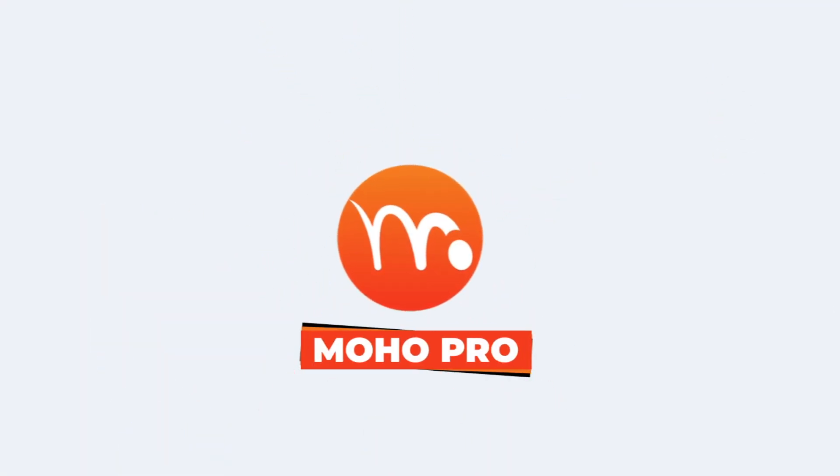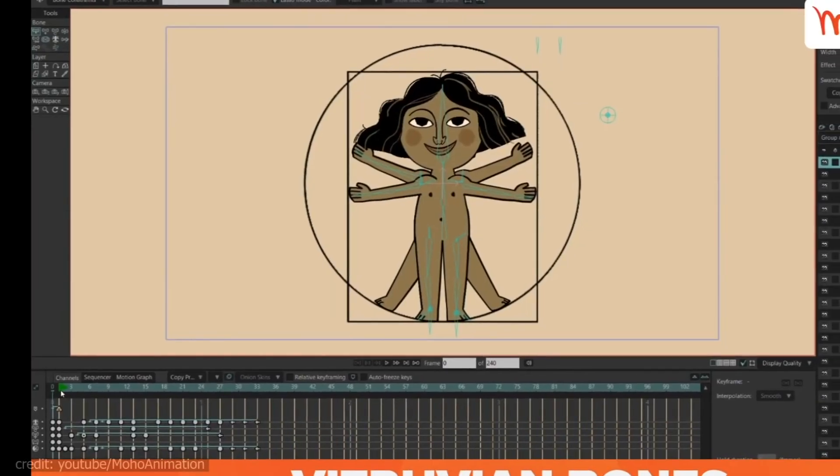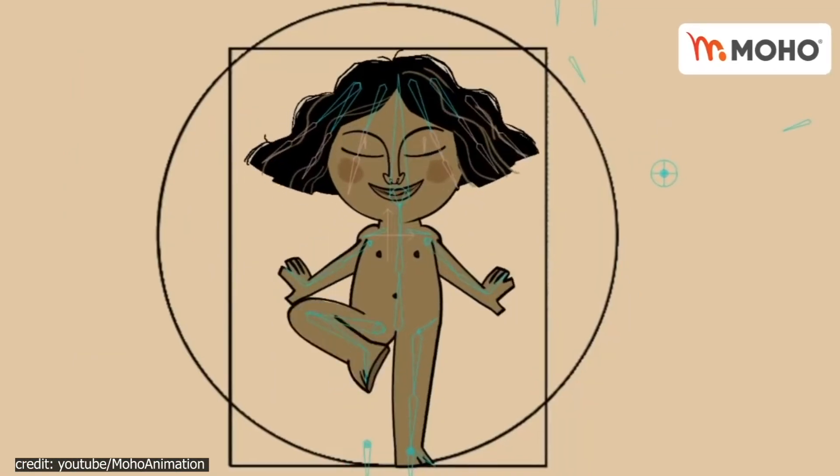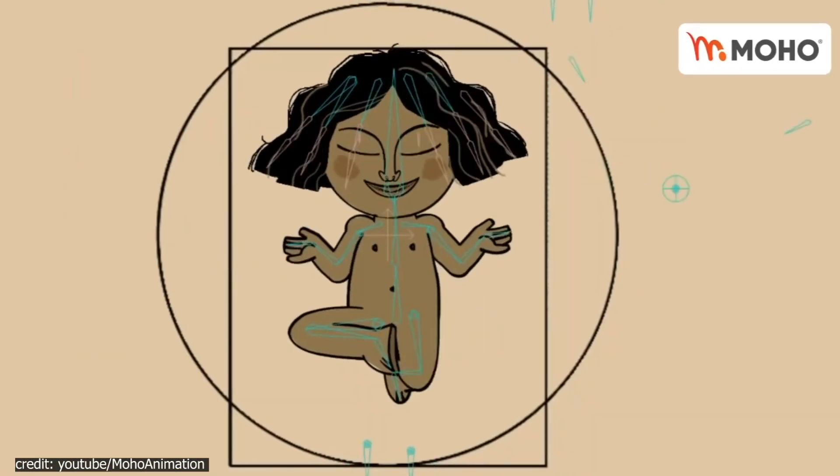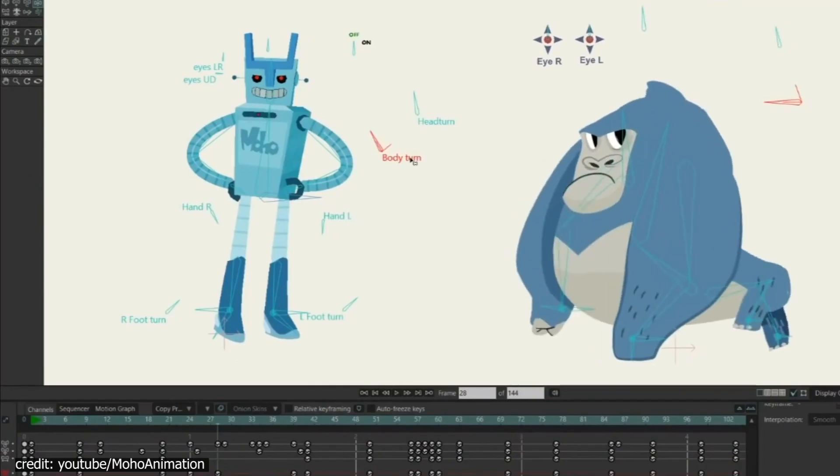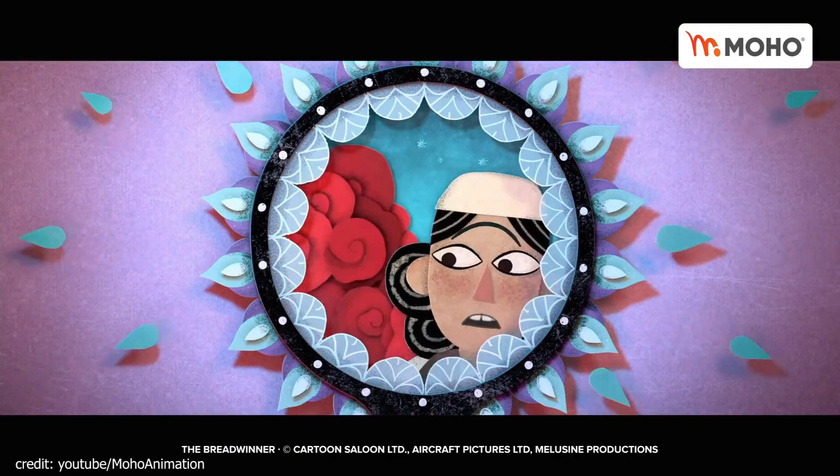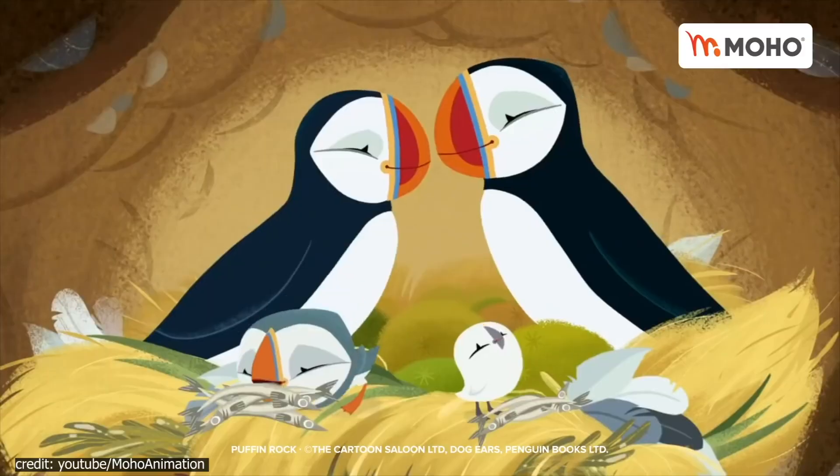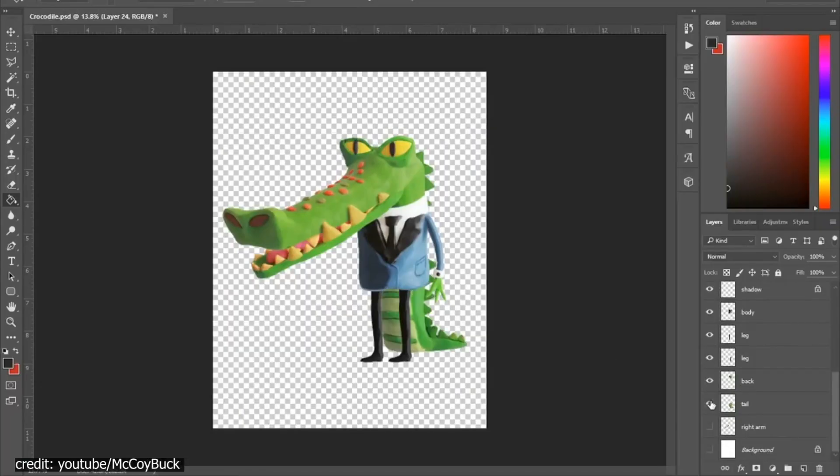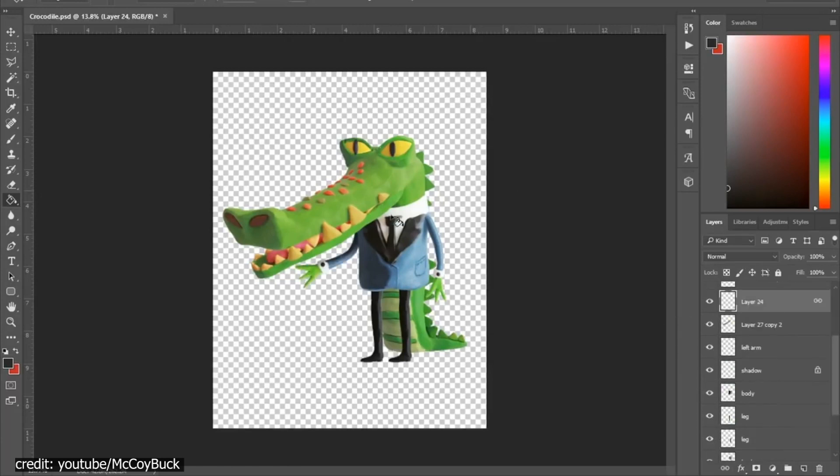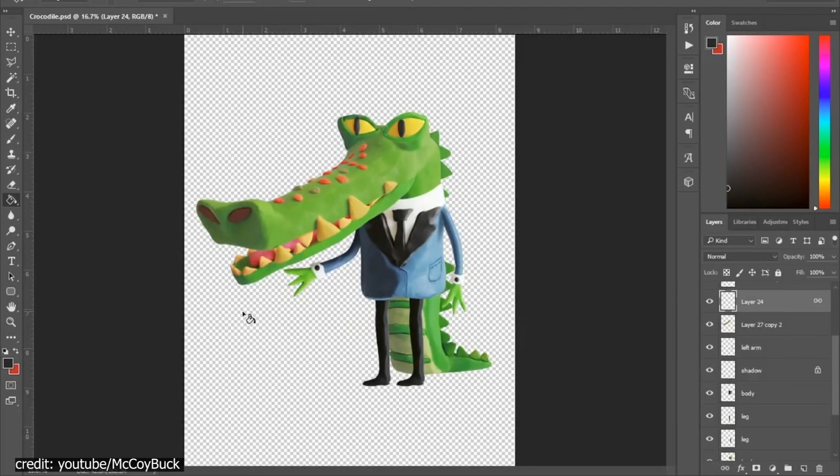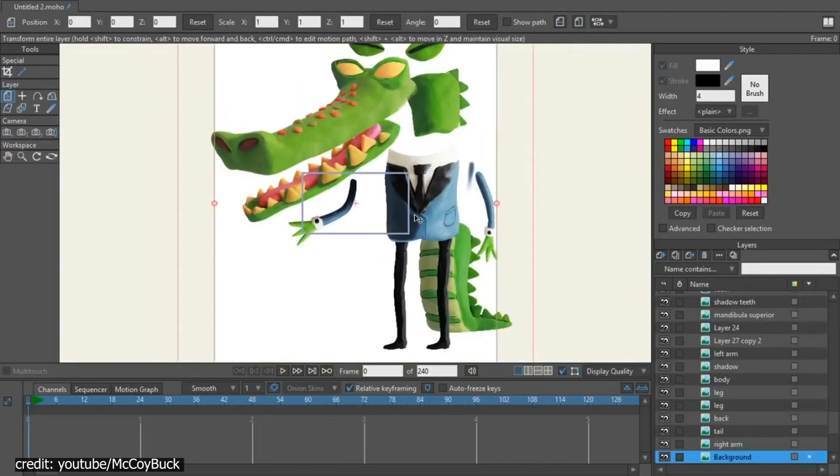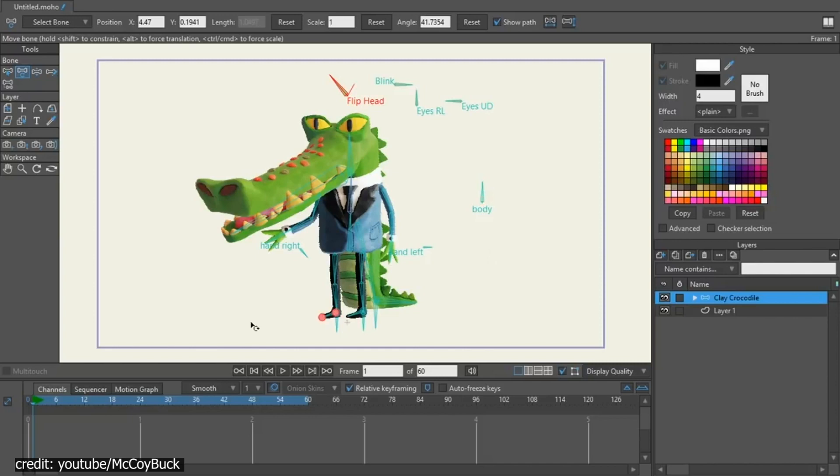Number 4. Moho Pro. Moho is a 2D animation software that provides professional, powerful, and easy-to-use tools. It has been designed so you can create your scenes directly in Moho or import graphics from Photoshop, keeping their layer structure intact with ease of access at any time through an intuitive interface.